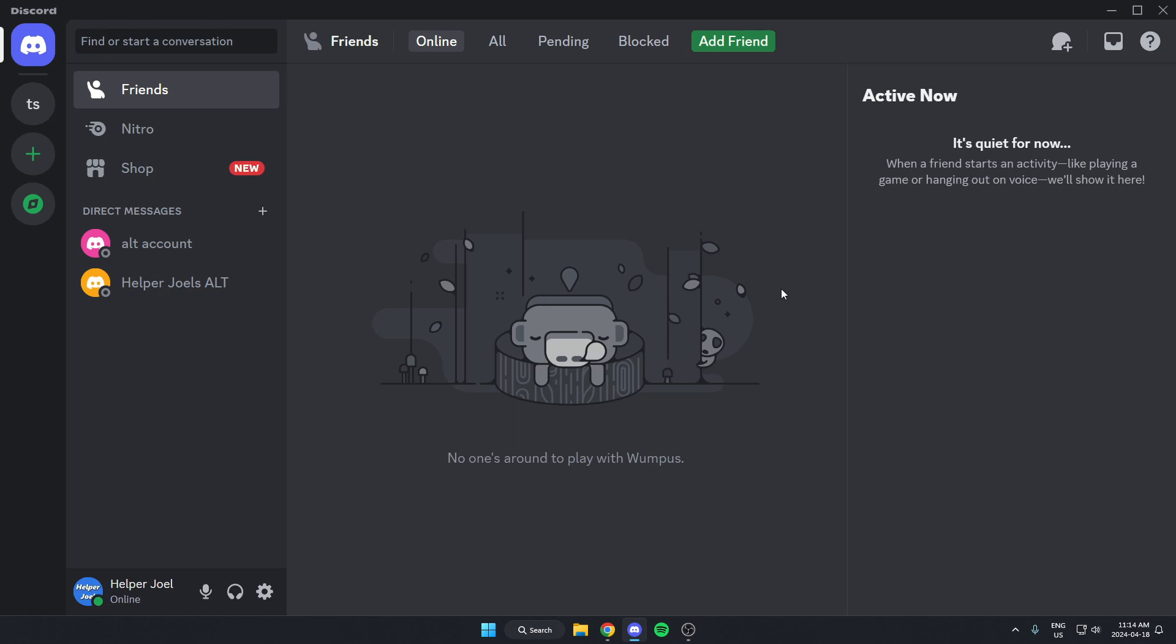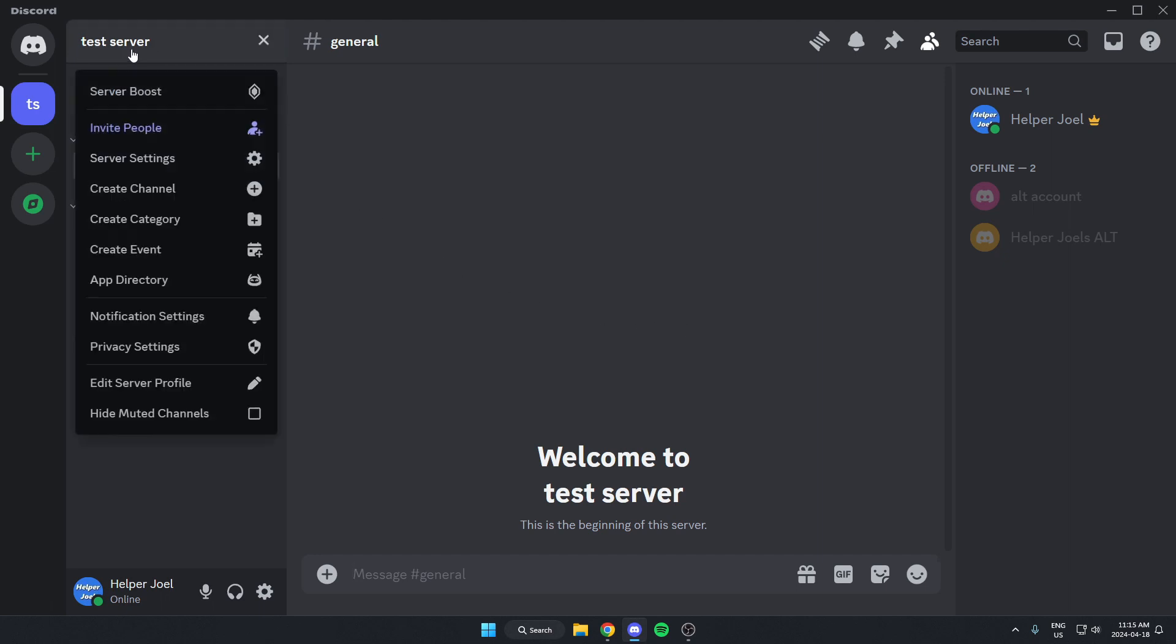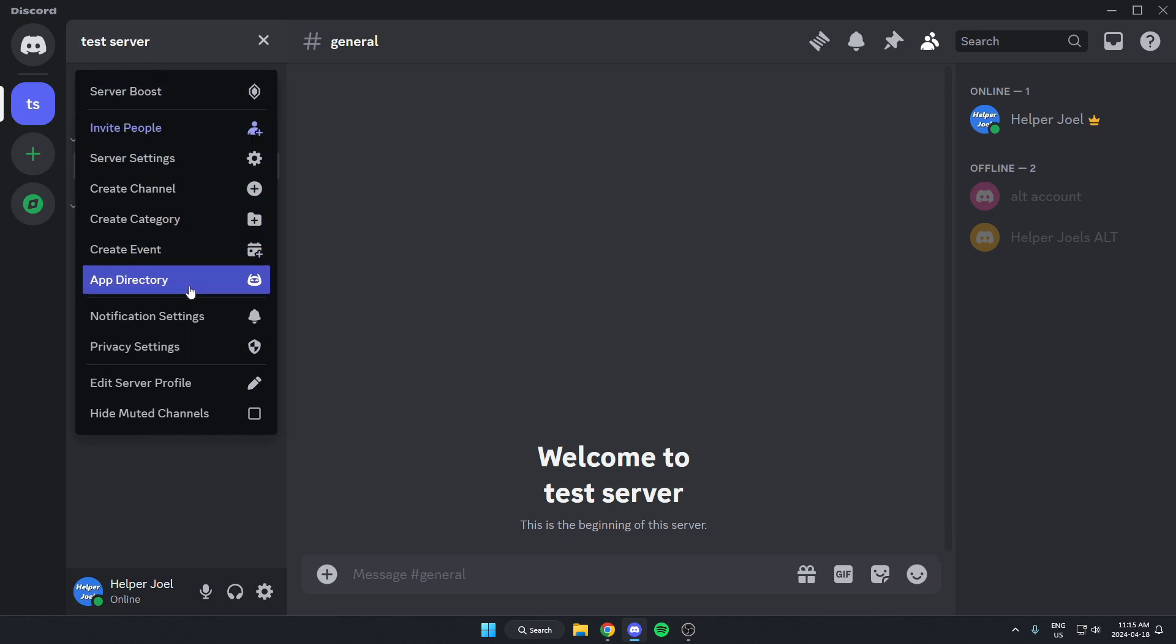The first thing that you're going to do is go to the Discord server where you want to get the free game alert. And the first thing that we're going to do is add Carlbot to our Discord server. How we're going to do this is go to the top left of our server and click on the server name. From here, we're going to go down on this drop-down menu and select App Directory.